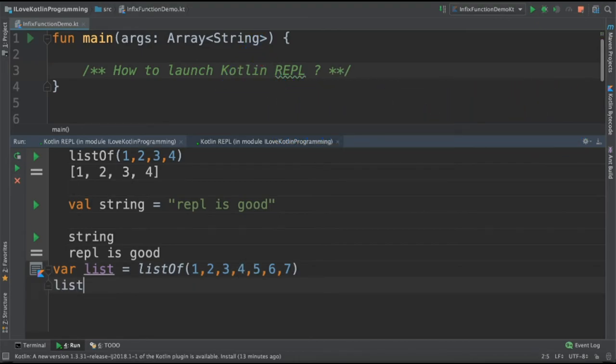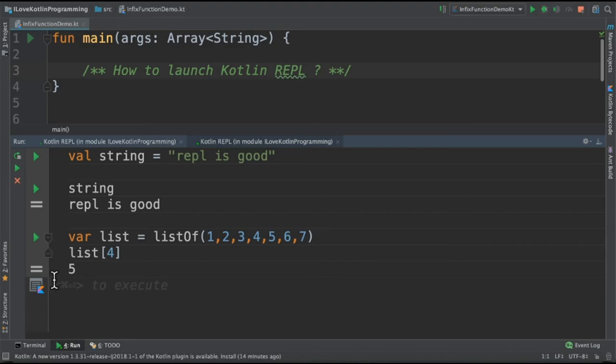So I'm going to say list of 4. So I would like to access the fourth index number from this list. Let's see what happens. Printing 5.